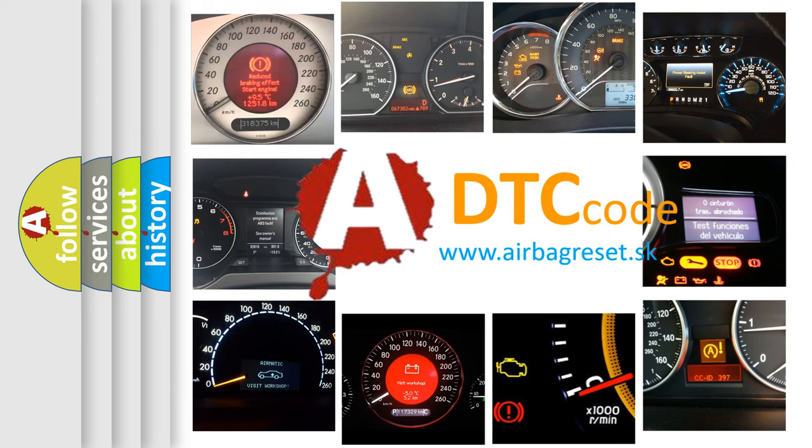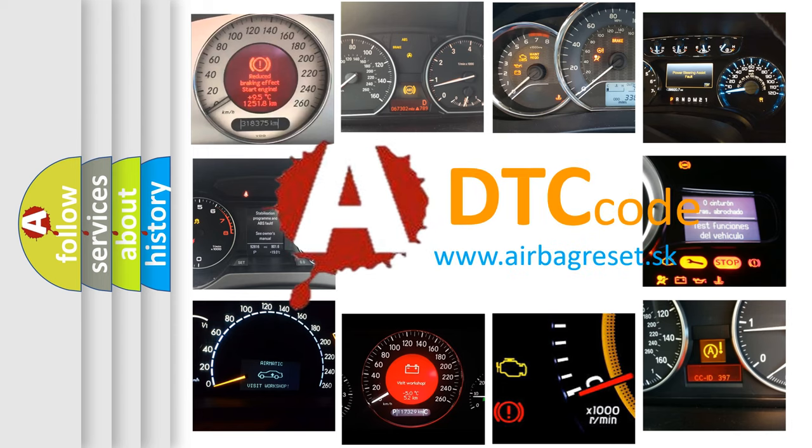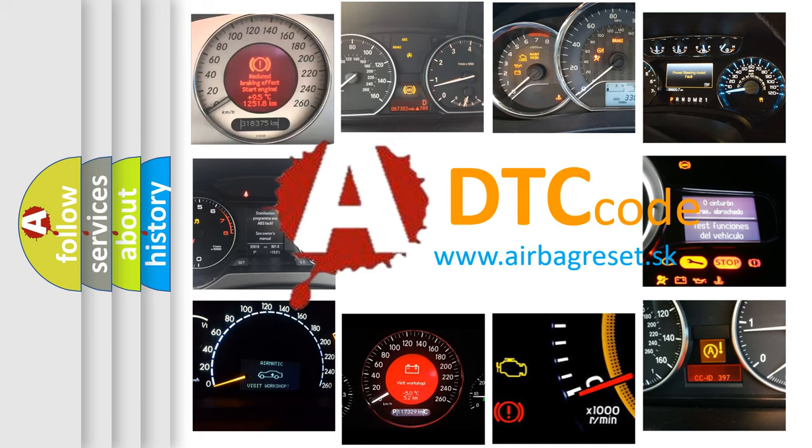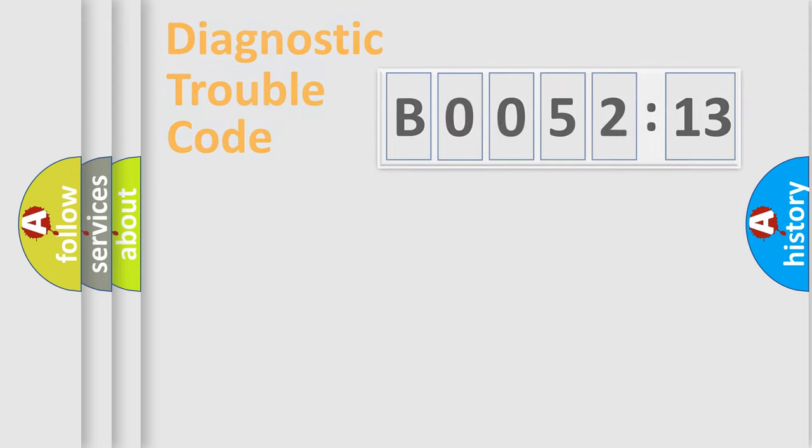What does B005213 mean, or how to correct this fault? Today we will find answers to these questions together.